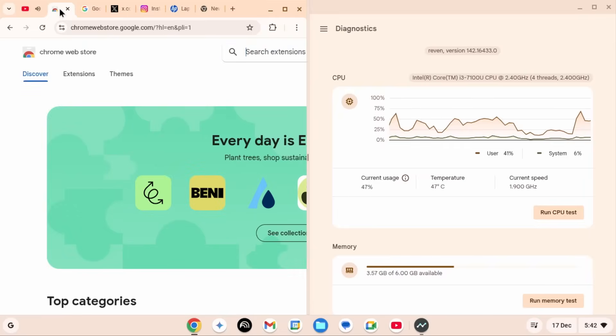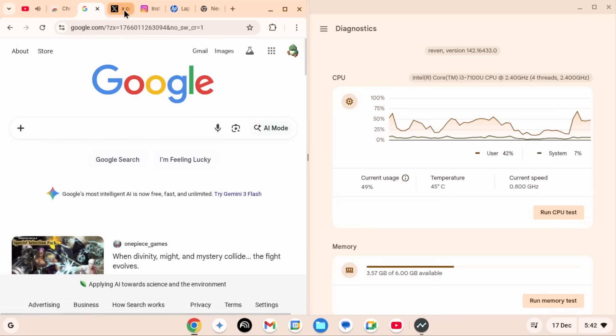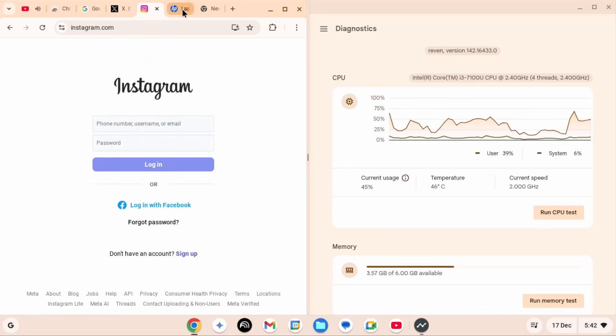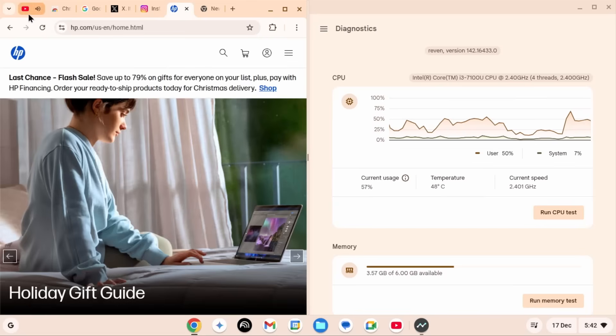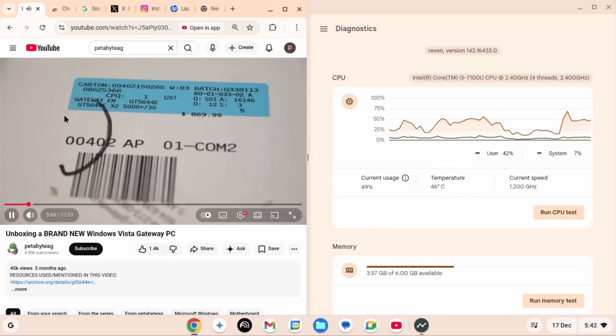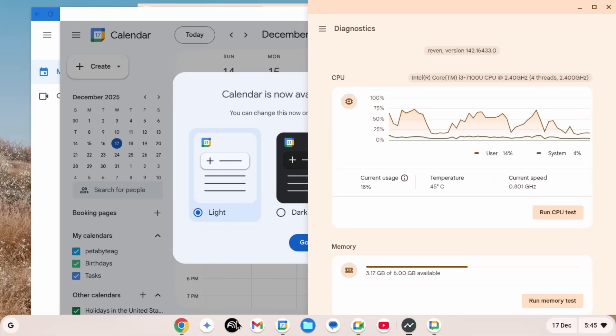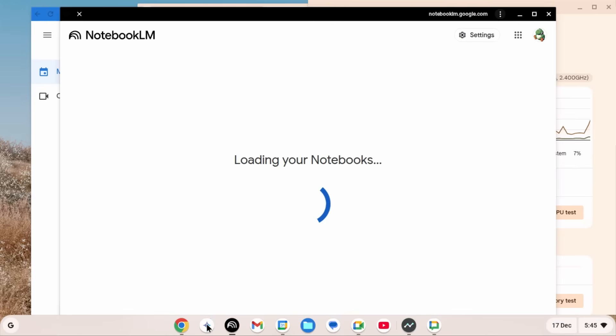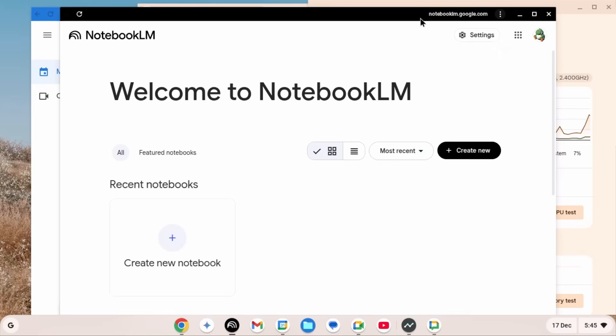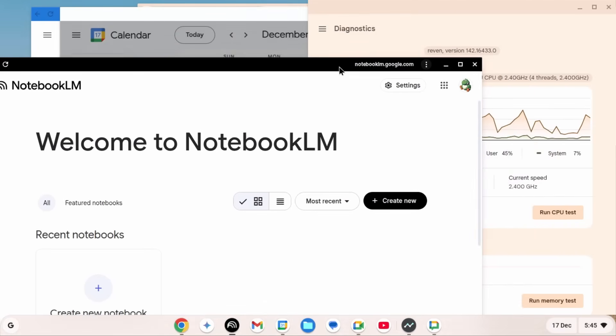Of course, having more tabs open is going to use more RAM, I mean that's fairly obvious, but switching back and forth between tabs was incredibly snappy. And in fact, pretty much opening anything on this computer was shockingly quick. At most, things took a couple seconds to load.